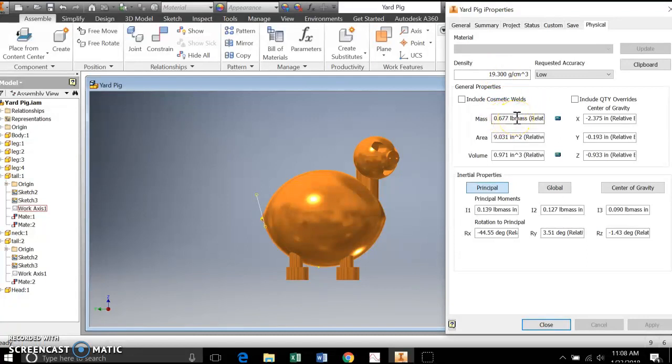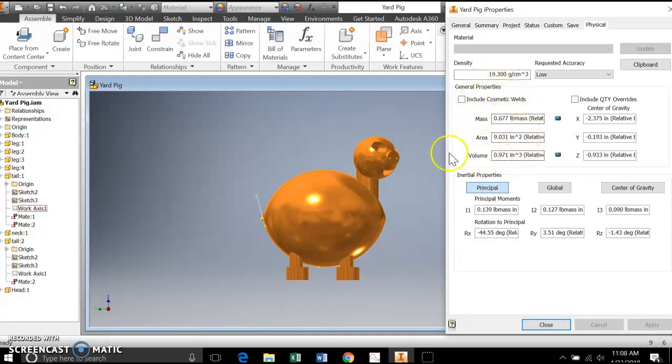Remember, for us, mass and weight right now are okay to be the same thing. We'll talk about the distinction of the difference soon. What if we want to change it? These are the quantities we're going to be concerned with on our final project here.